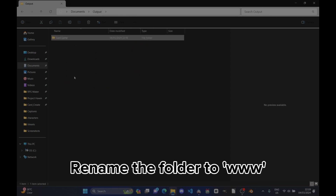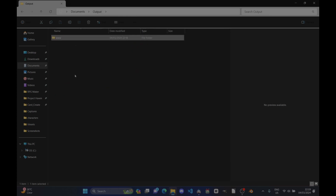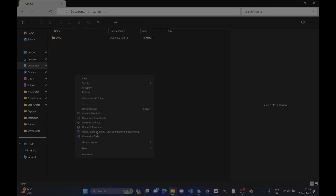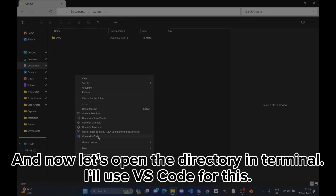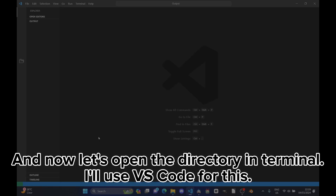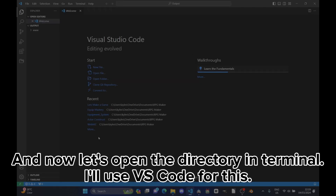Rename the folder to www. And now let's open the directory in Terminal. I'll use VS Code for this.